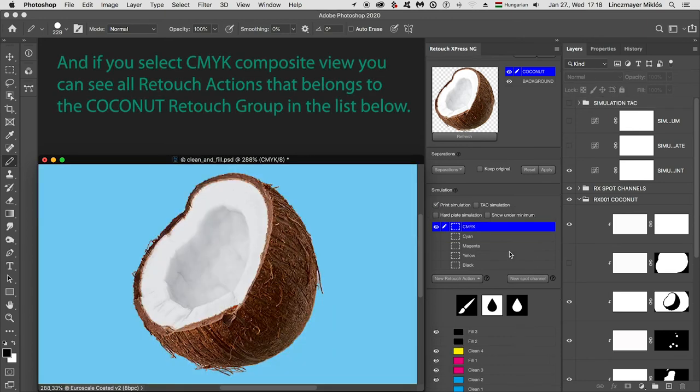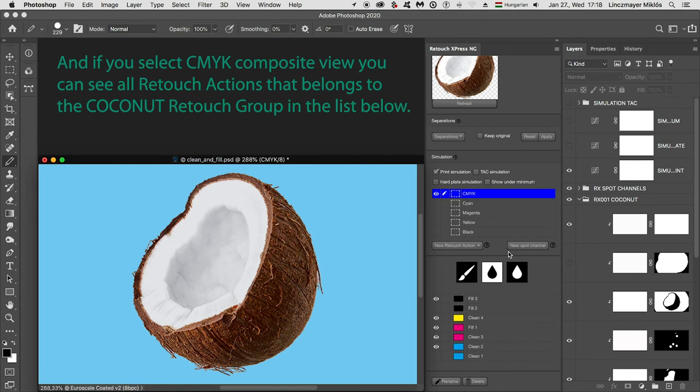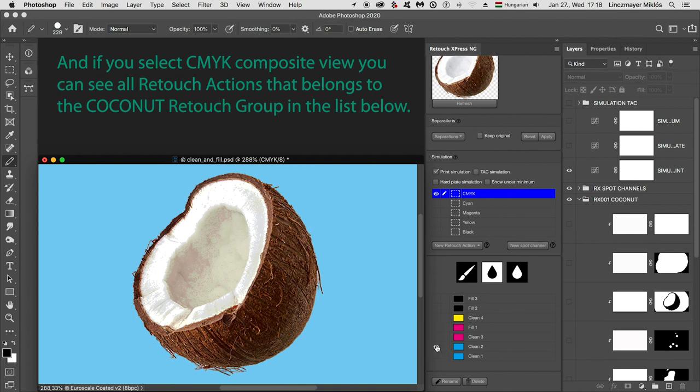And if you select CYK composite view, you can see all retouch actions that belong to the coconut retouch group in the list below.